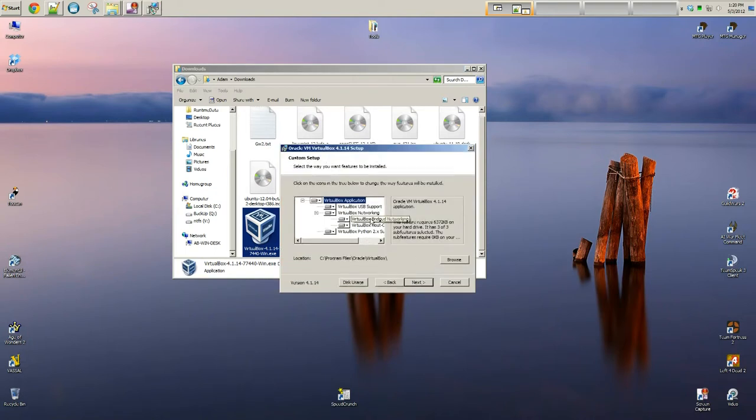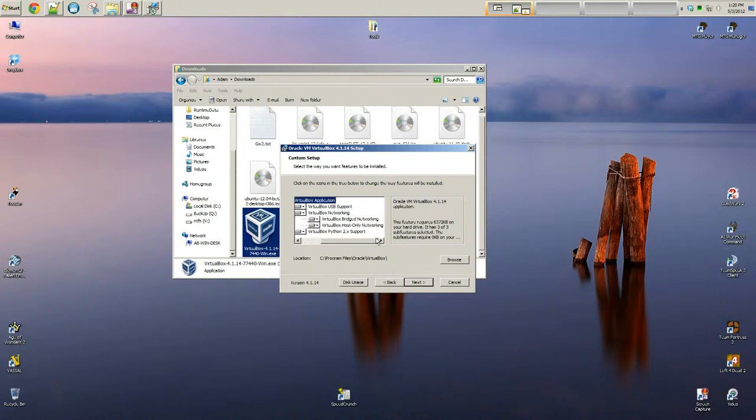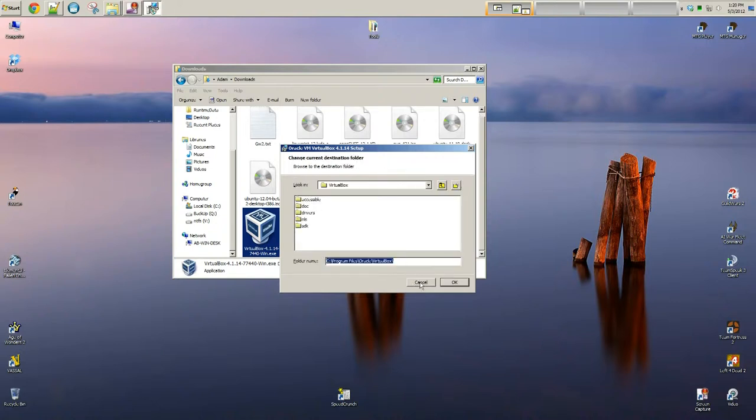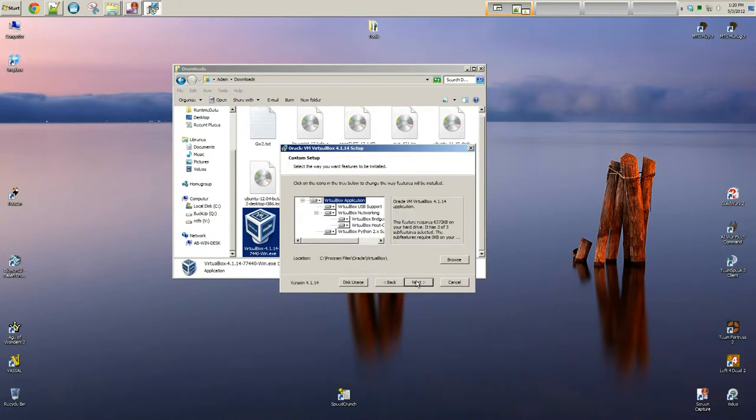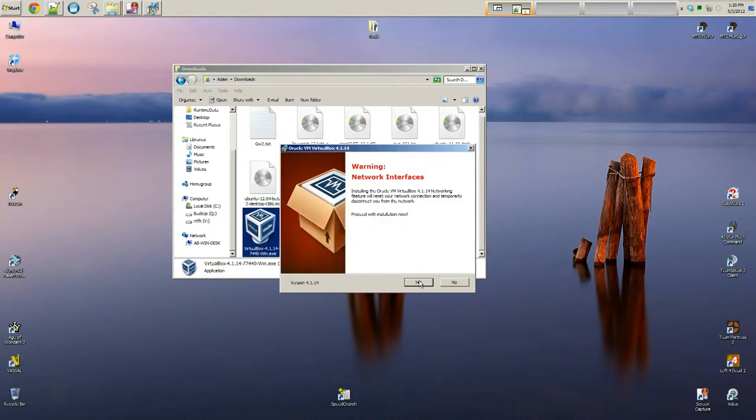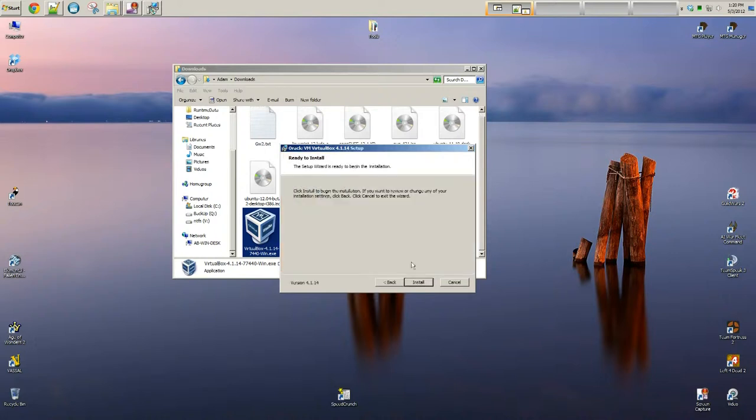This is what stuff you want installed, how much support you want. I just do the default. You can even say where you want to save this. This is just like a normal install. I'm just going to leave everything as default. If you want a shortcut to the desktop, pick whatever you want. This is just a warning. The network is going to temporarily go down just because it is going to be installing software to your network. Just say install.